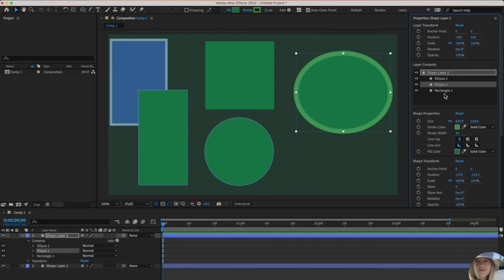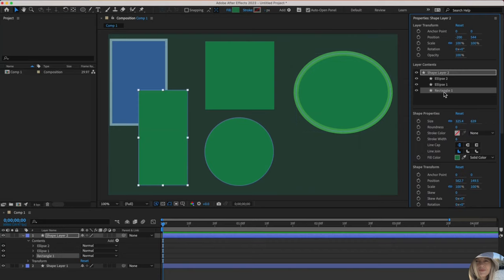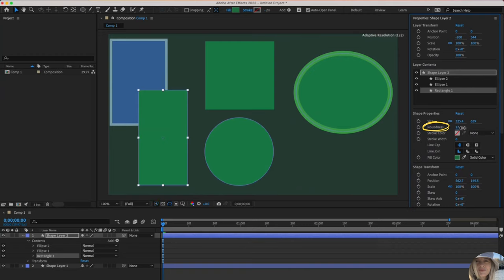Let's toggle over to the rectangle. And then you can see there is another property associated with the rectangle that's kind of cool and that's roundness. So if you increase that, it actually rounds out the edges.